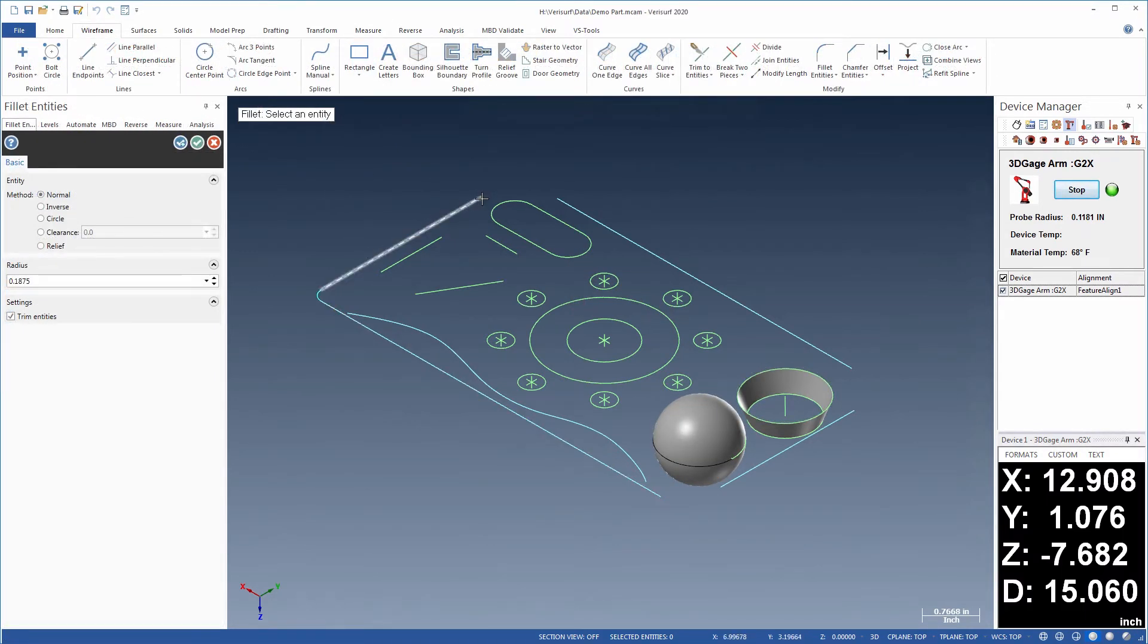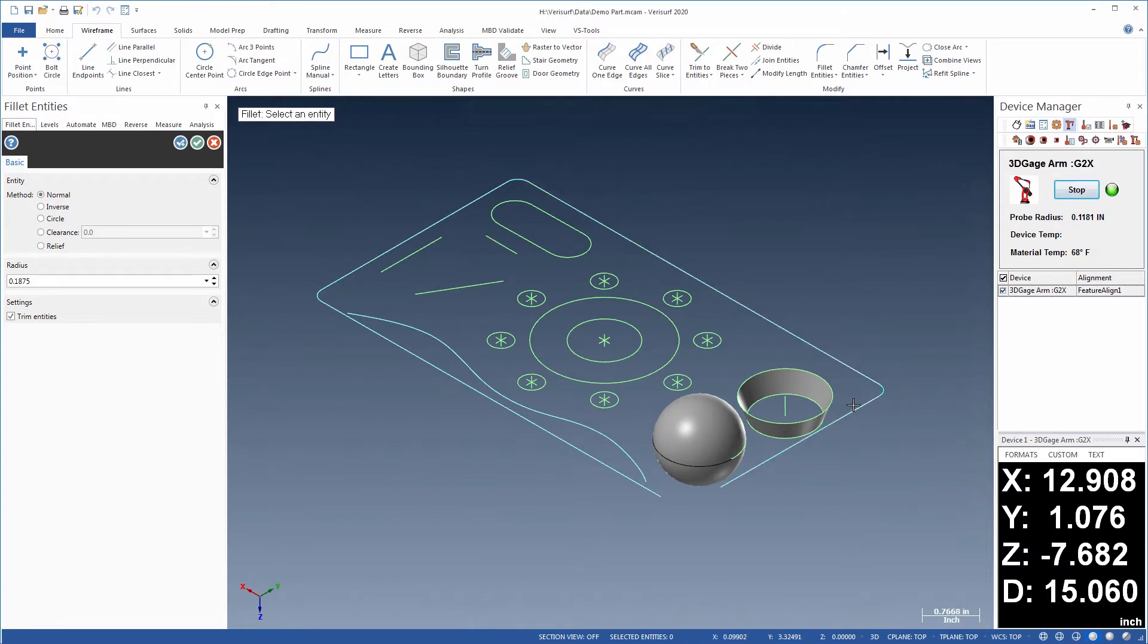Once the part is measured, wireframe tools are used to modify the CAD entities for use in modeling.